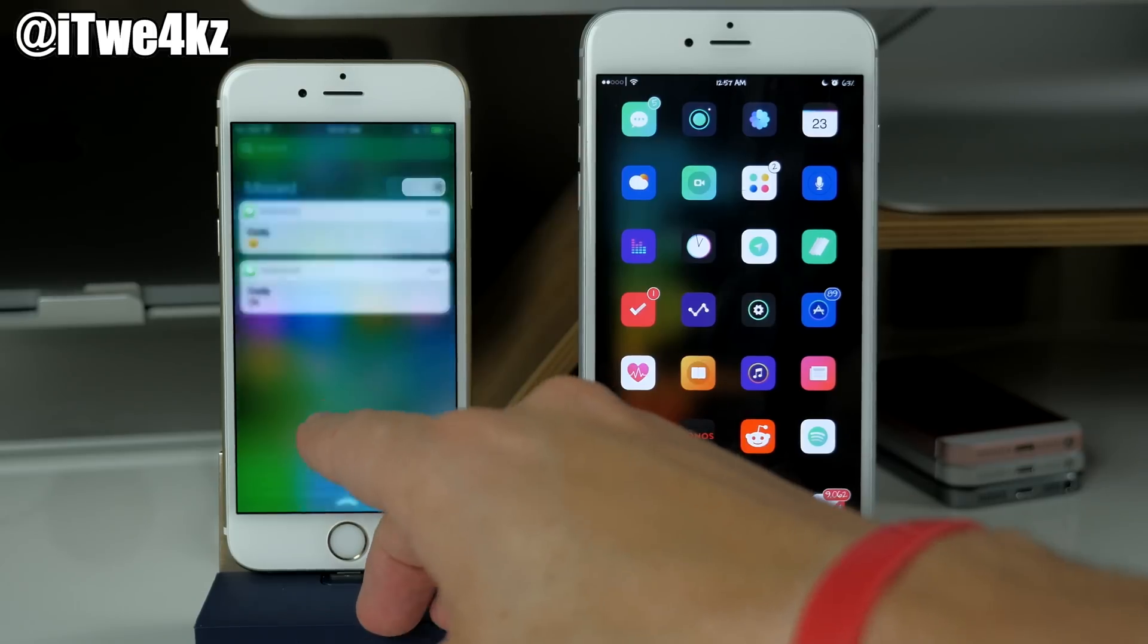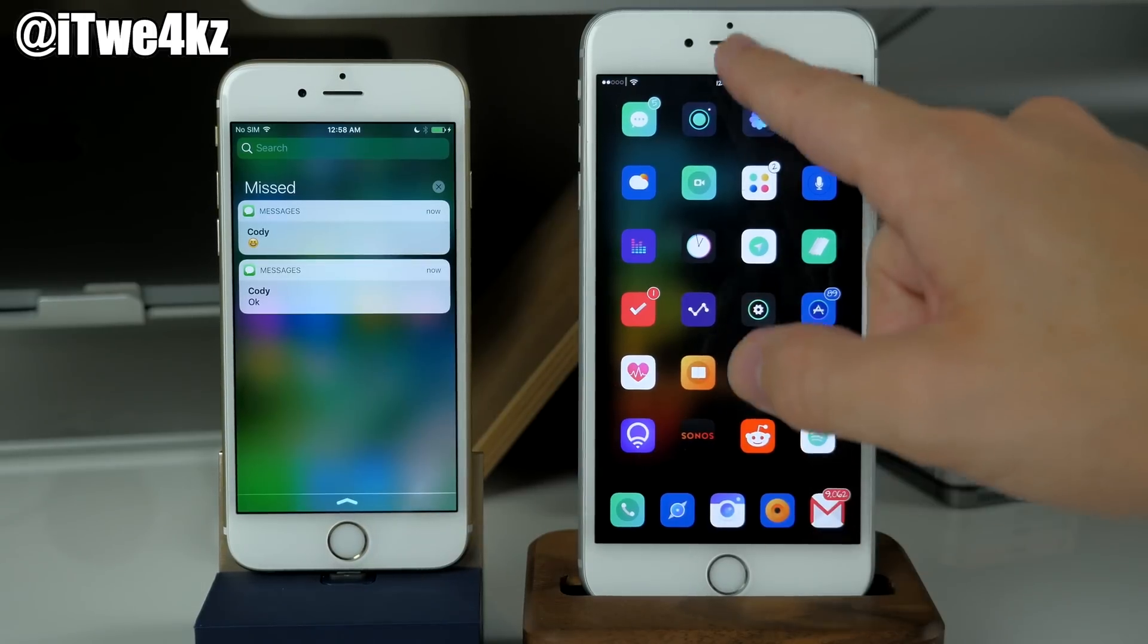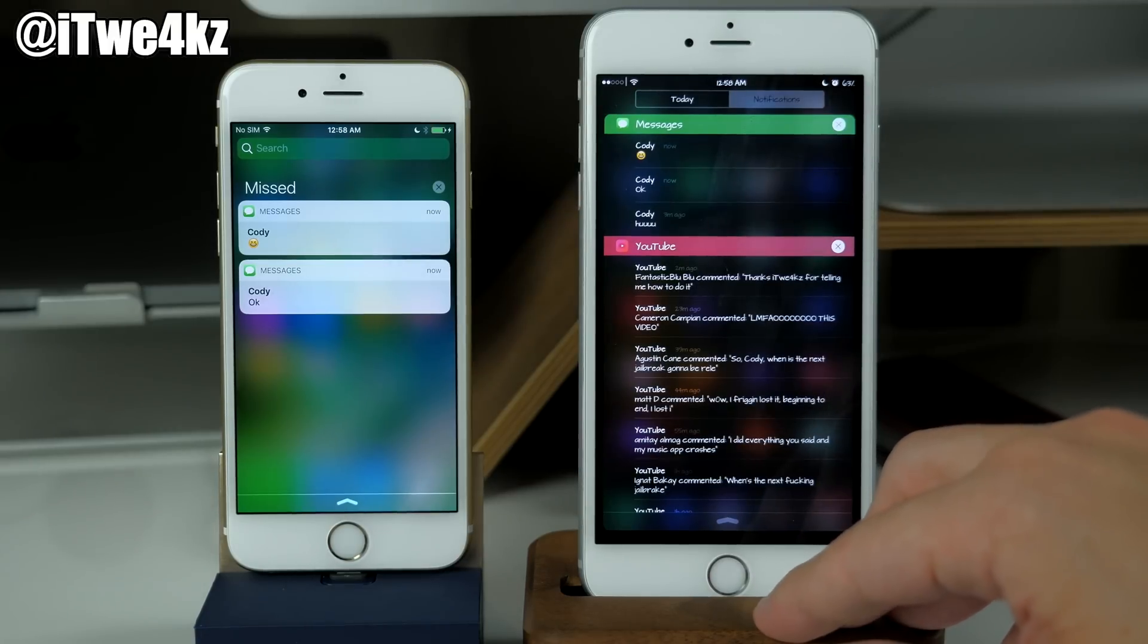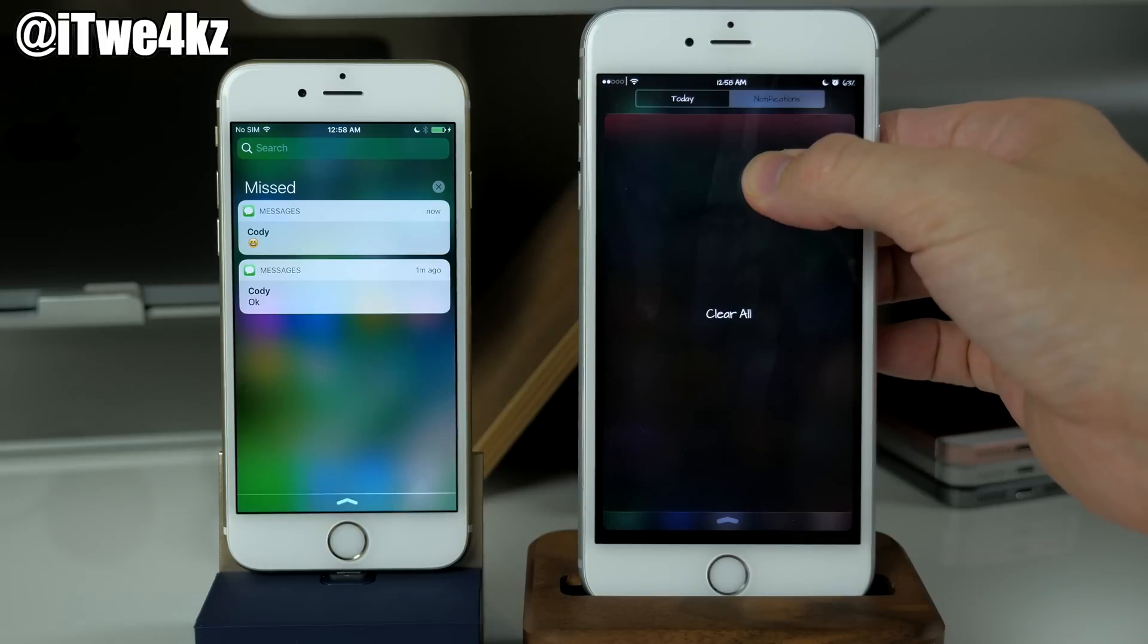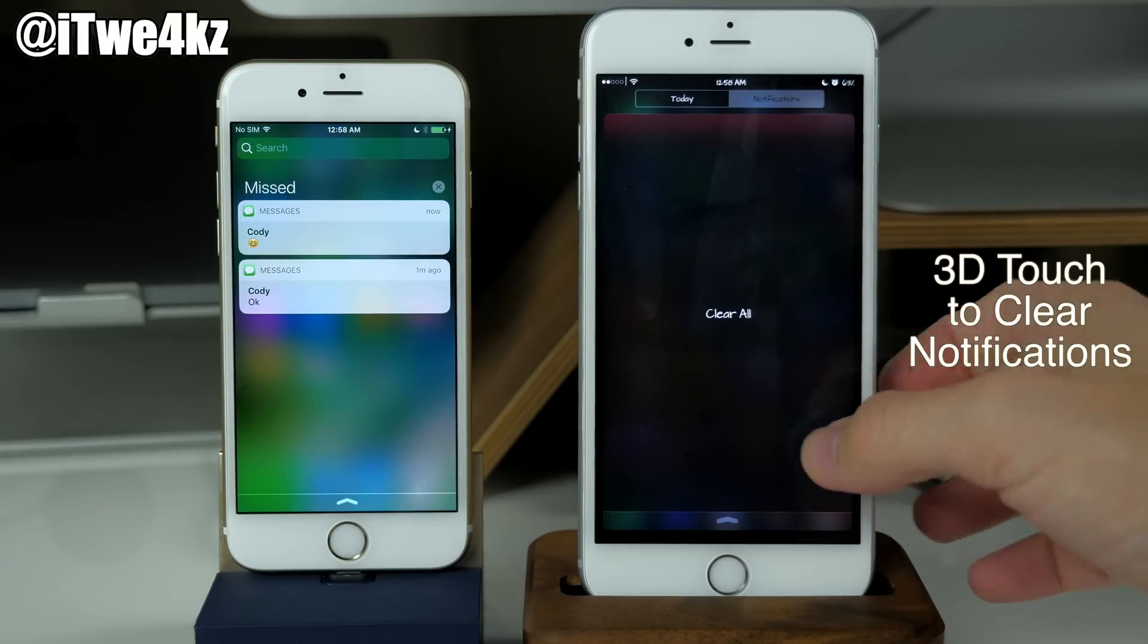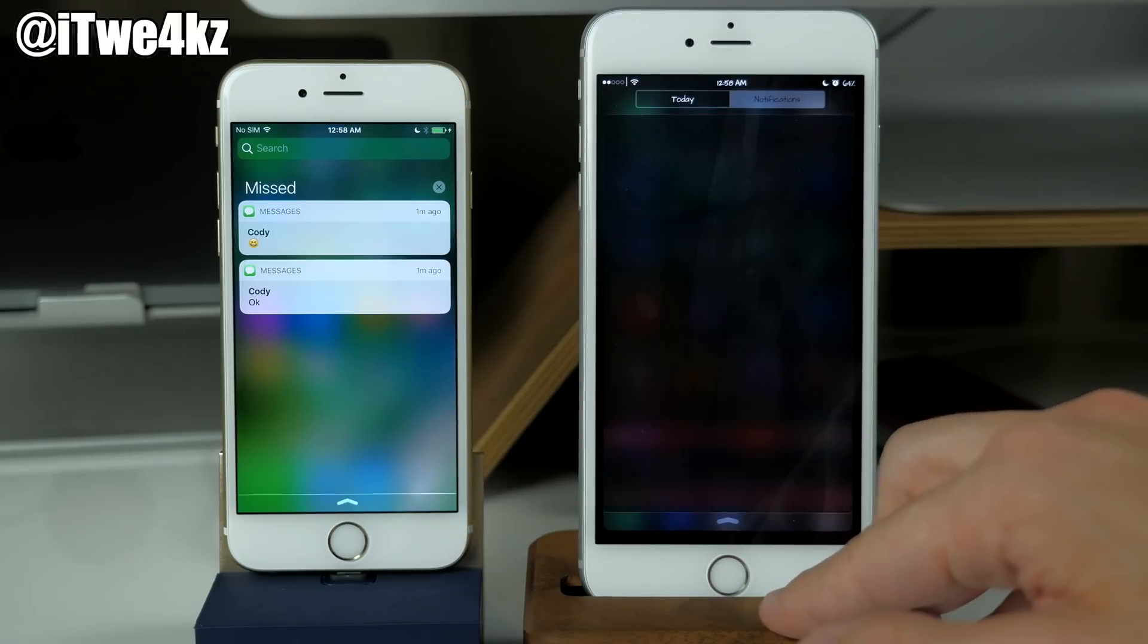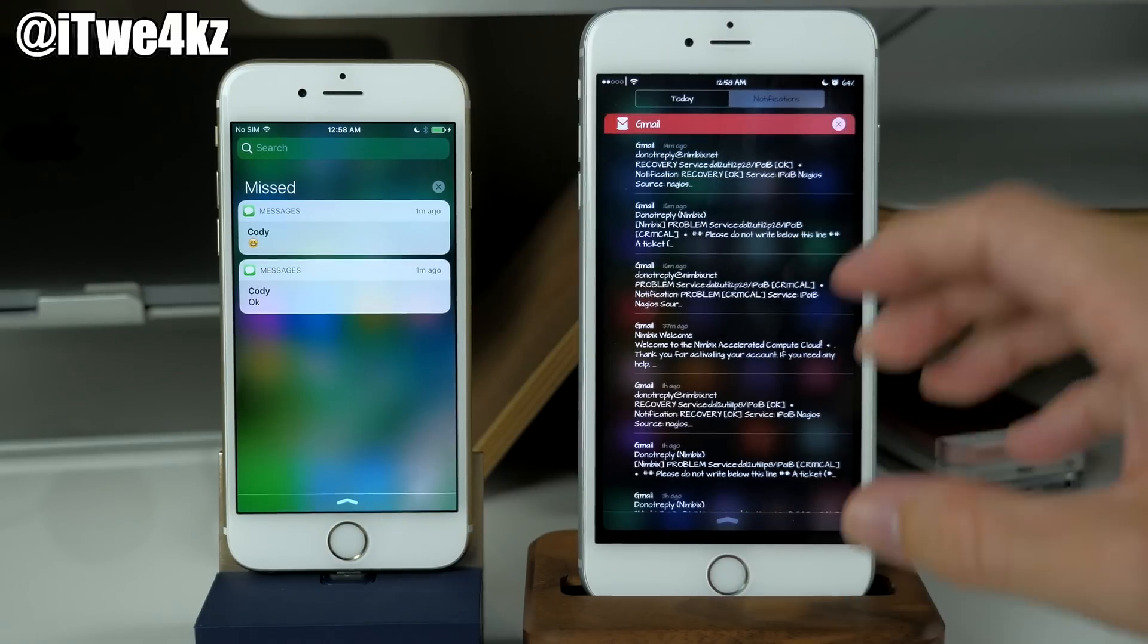But also you can do that on a jailbroken device. If we go ahead and swipe down here, tap on notifications, you can see that if we go ahead and 3D press then we're going to get an option to clear all notifications. Of course if we tap on that it should clear out all notifications.